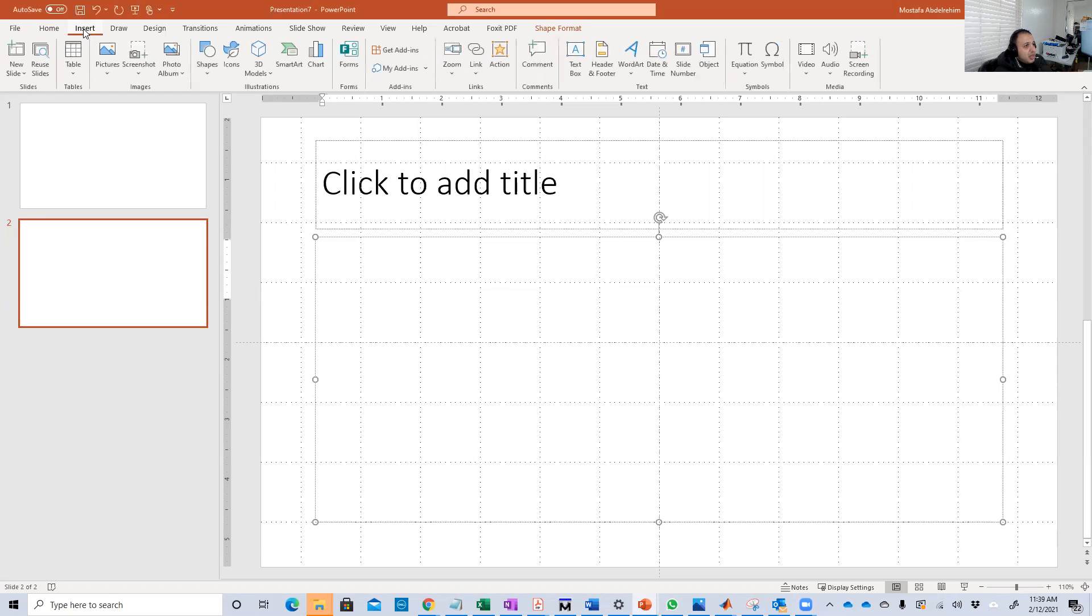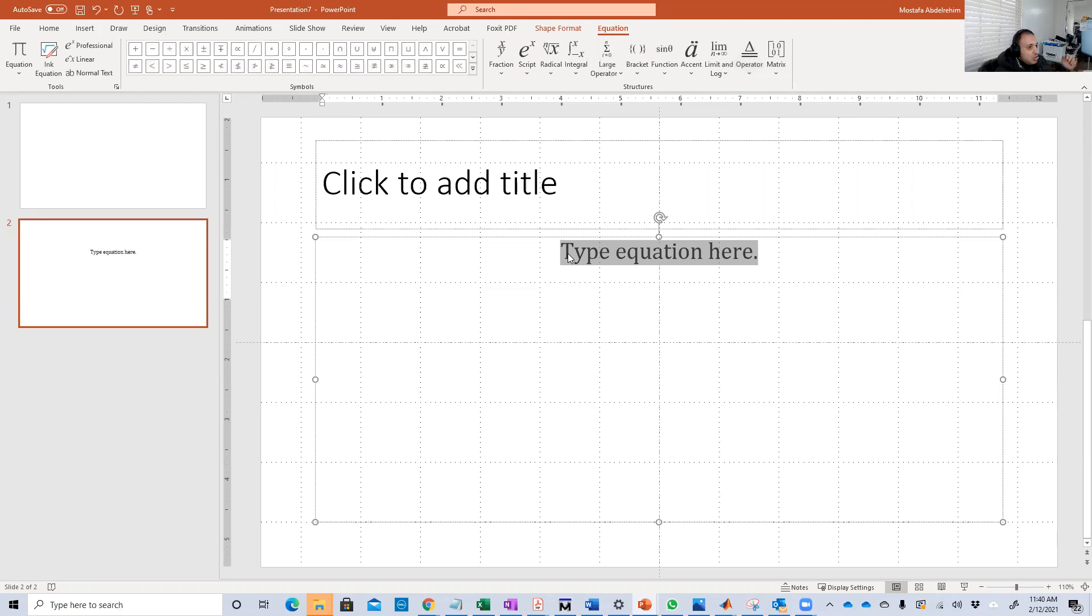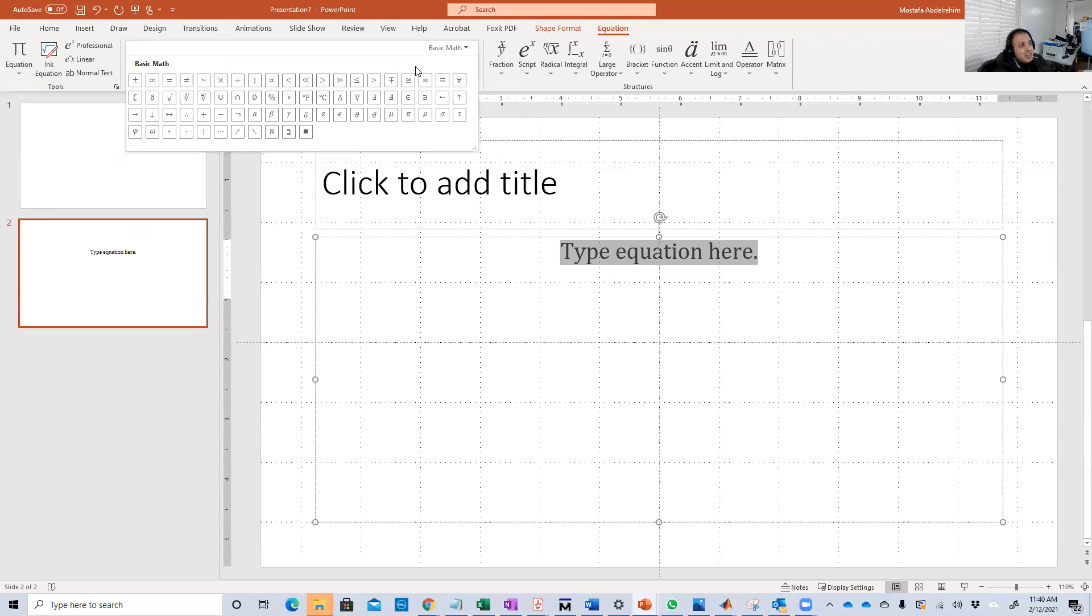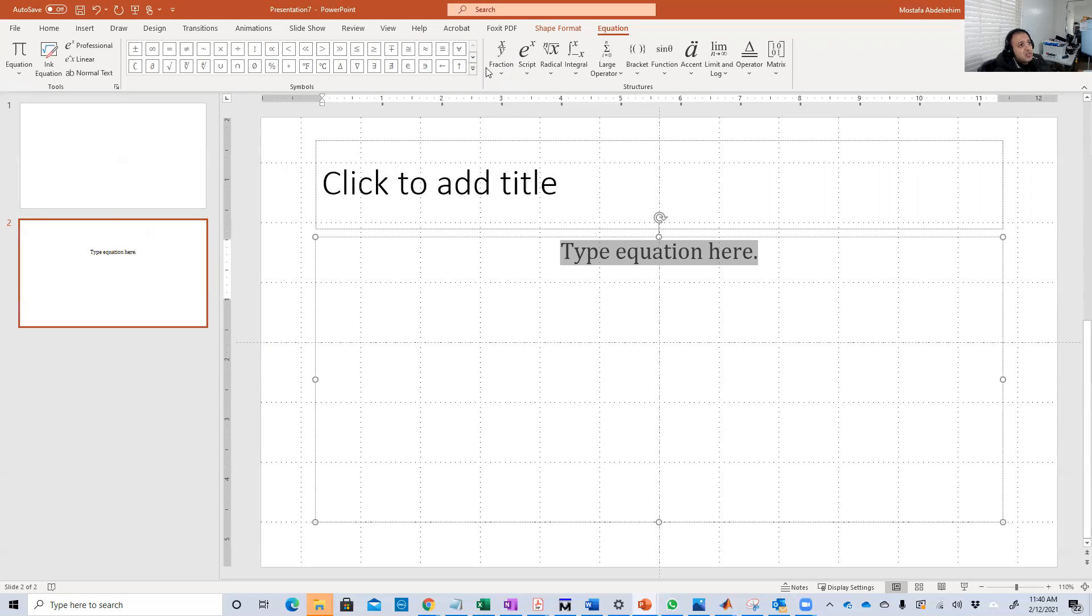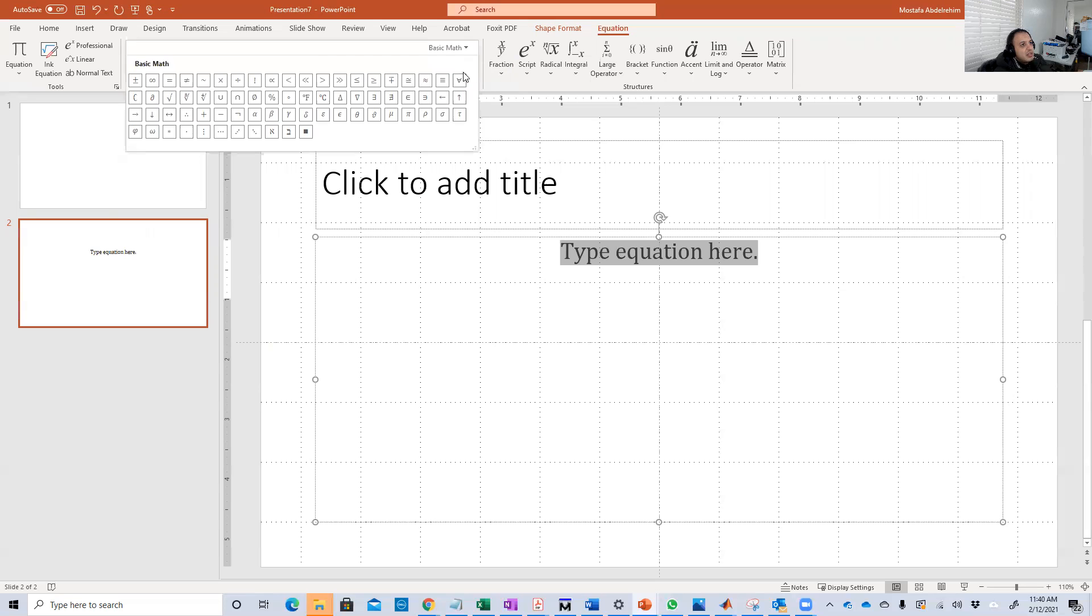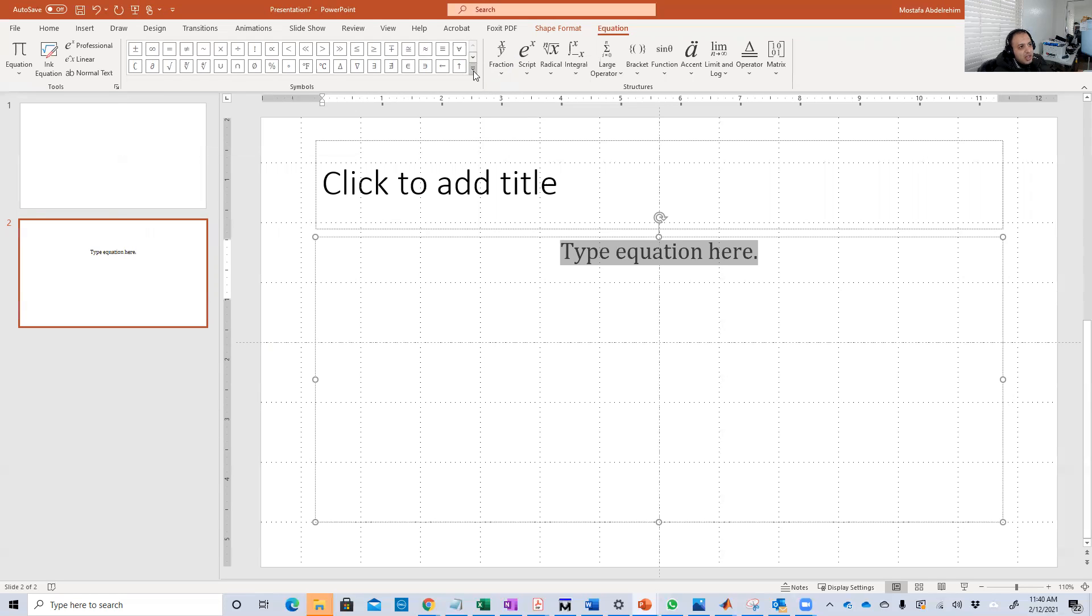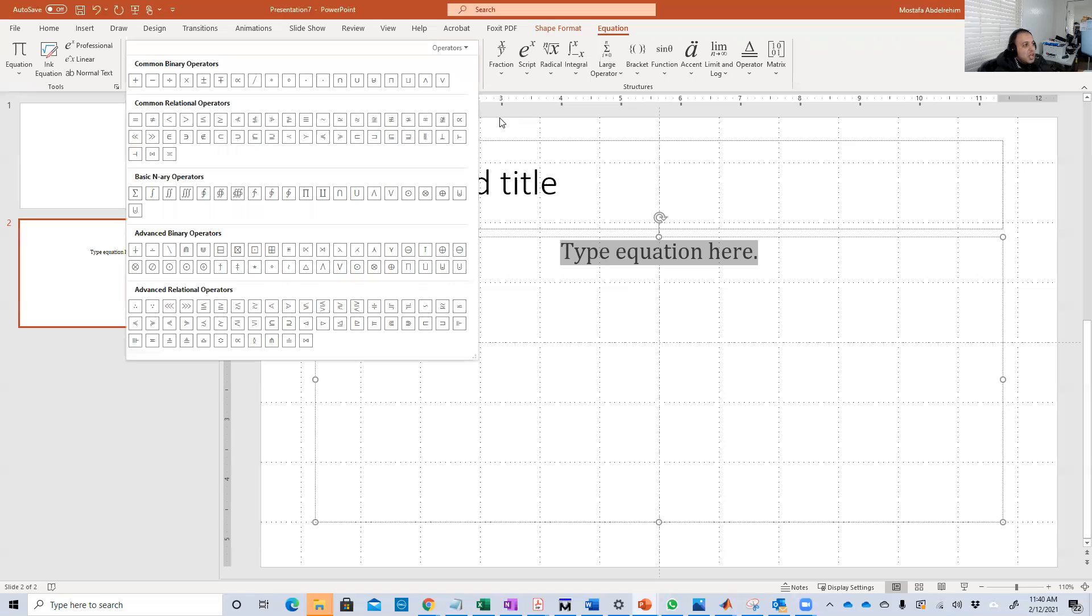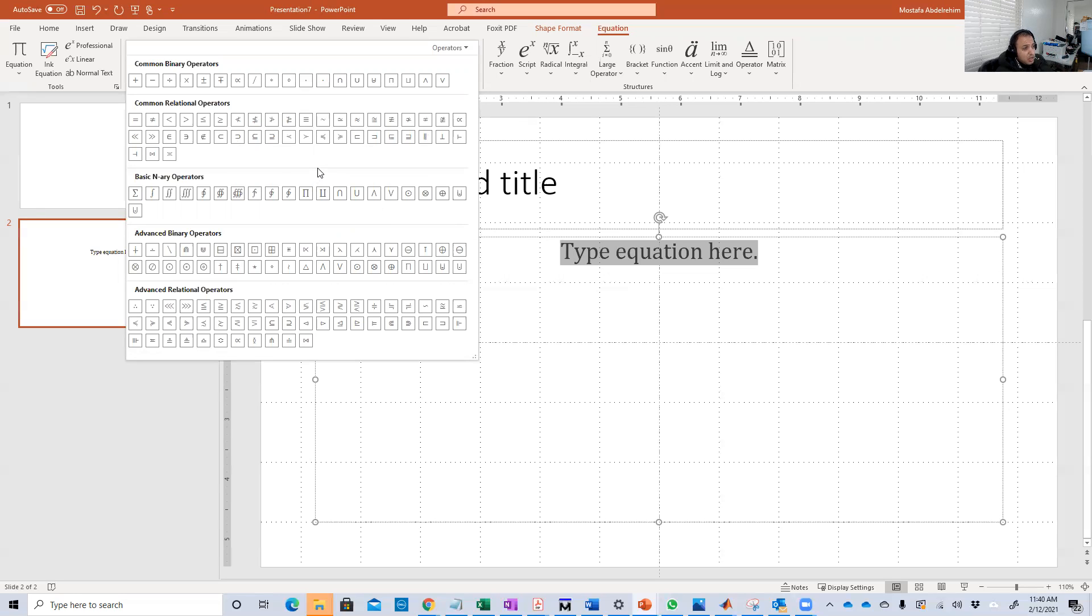So I just type insert, go to equations, and you just would insert equations for you. And the most important part is this one here. So you'll make sure use operators. So maybe the default is basic math. If it appears here like basic math like this, you just go here and click this small arrow here and choose operators. And this will give you most of the operators, all of them basically, that we're going to use in our course or any digital logic design course.